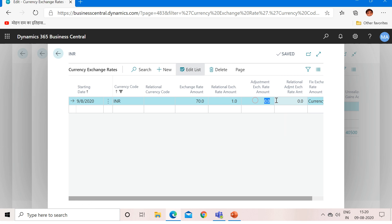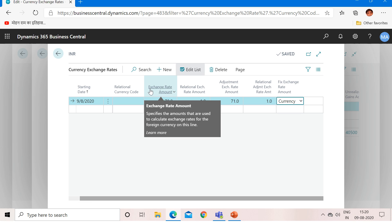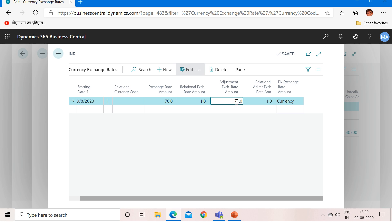Let's say I input 71 and 1 for the adjustment fields. This means that when processing a sales or purchase invoice or any journal, the system uses the regular exchange rate amounts (70/1). But when running the adjustment batch at month-end closing, the system uses the adjustment exchange rate amounts (71/1). In general, we keep these values the same, so I am keeping them consistent here.